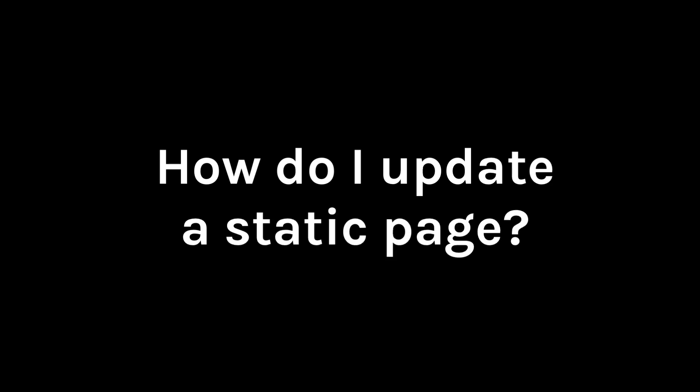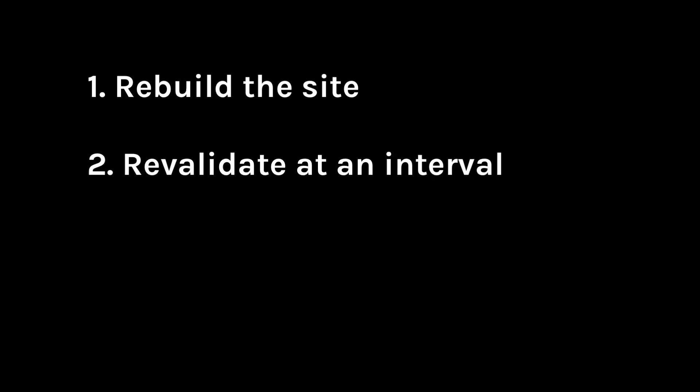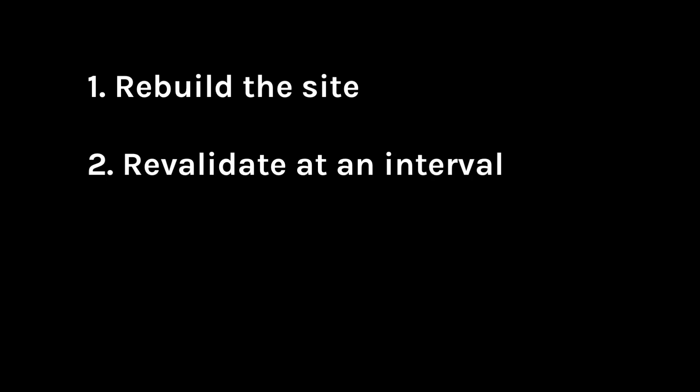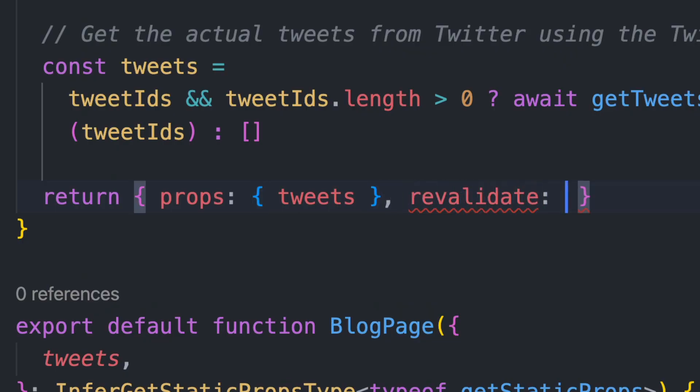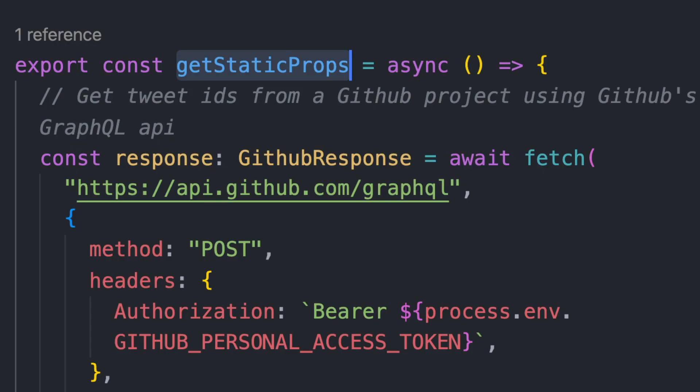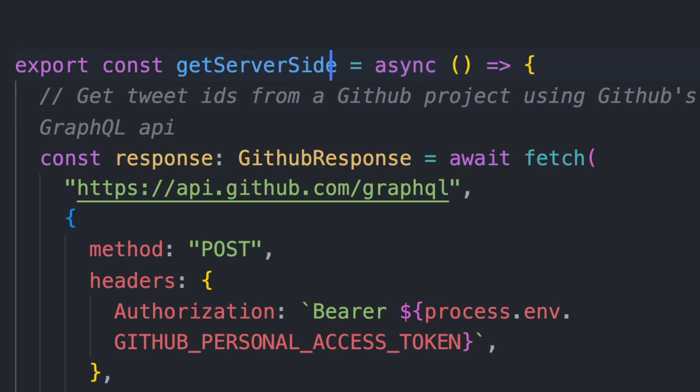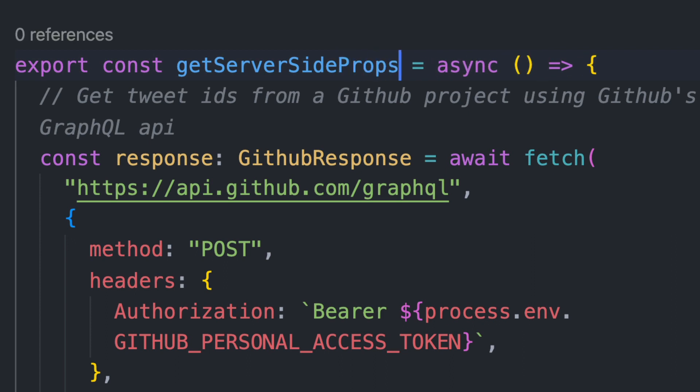Well, before today in Next.js, my options were to rebuild the entire site, use the revalidate property in GetStaticProps to periodically regenerate the page in the background, fetch the data on the client side after the page has loaded, or if none of these options worked, I could move away from static generation and use server-side rendering.